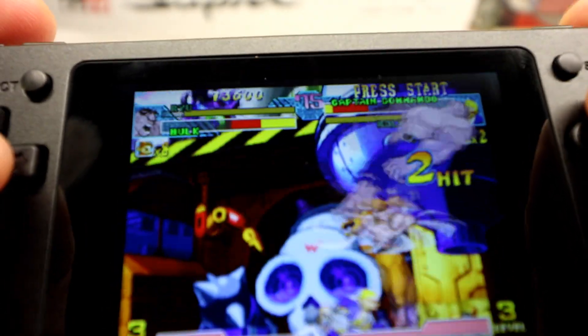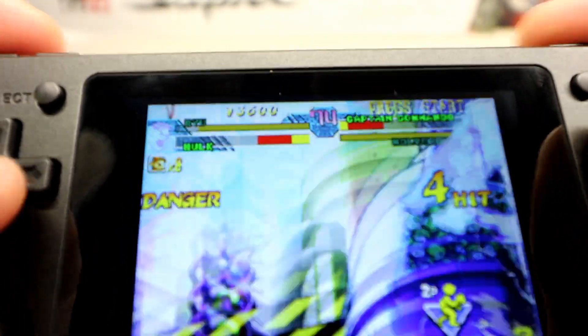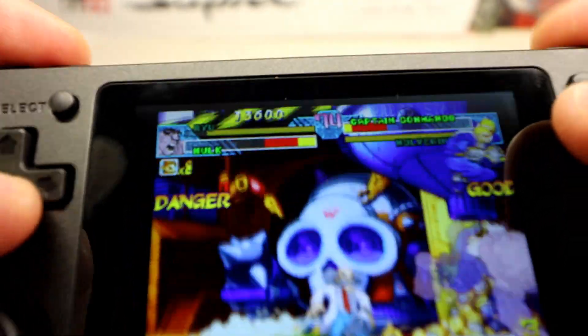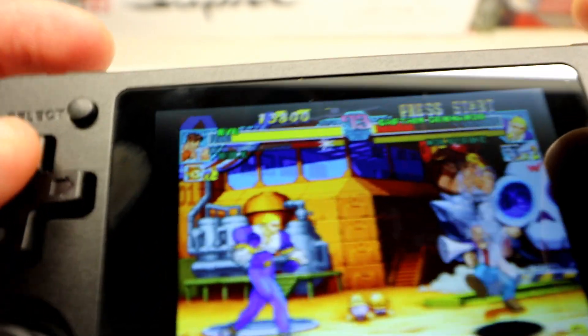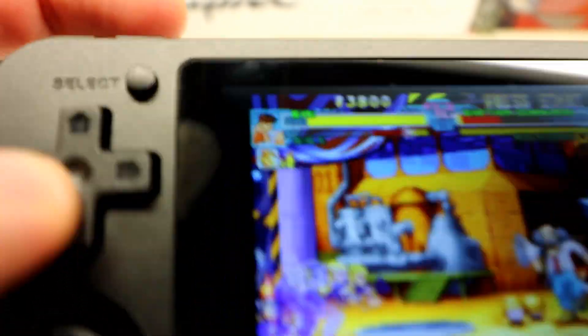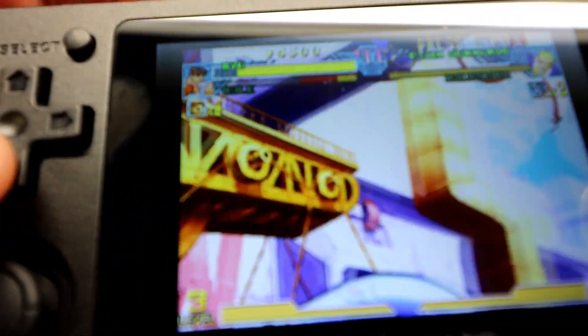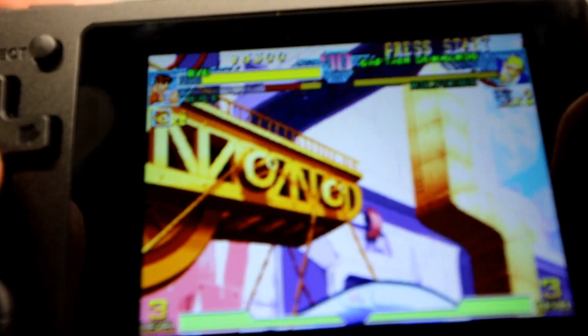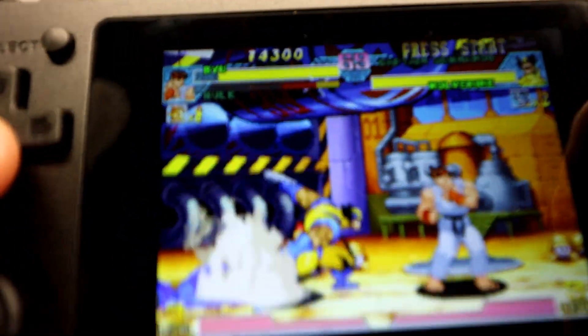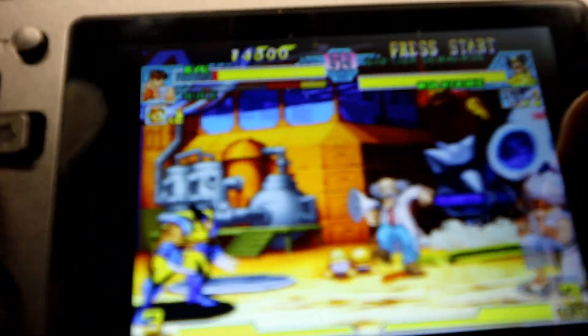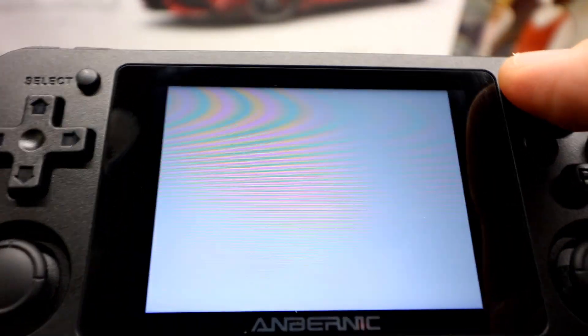And then all the functionality still works great. So I found Dreamcast performance way better. Now with the newer RetroArch and the cores, this is running Flycast, you can easily edit some of that stuff. Sorry for the shaky footage on this game. It gets better, don't worry. But Dreamcast running really good.